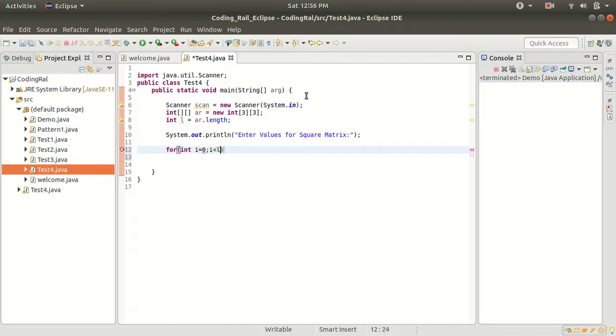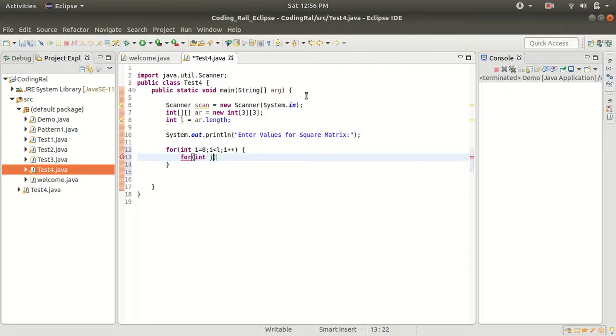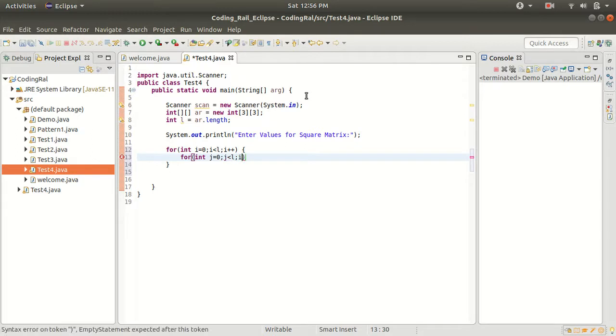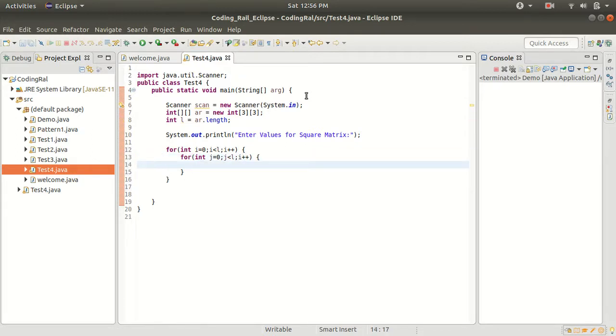I should be less than n, plus plus, for the next for loop. Both loops will have the same condition, and here print one more message.